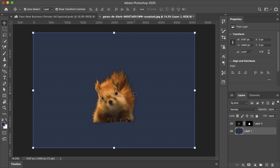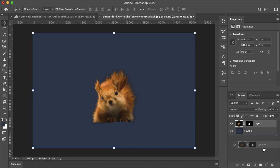So as you can see there's kind of a dark haze around the subject. And this is a quick and easy way to get rid of that.